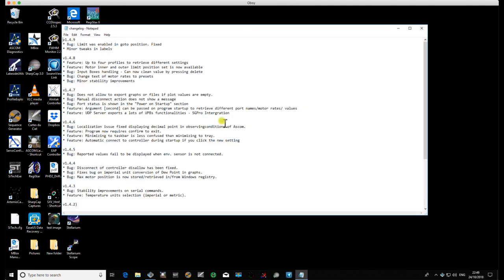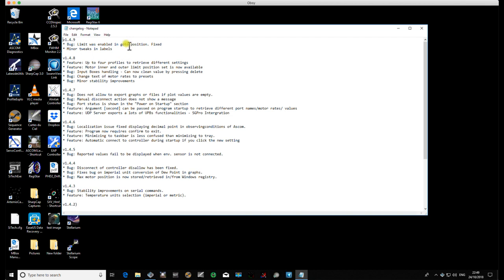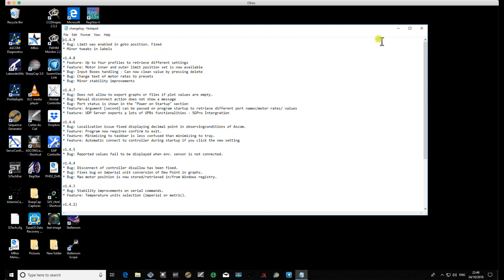For this little video, we're going to have a look in the About box and look at the changelog. So we can see in version 1.4.8 we've got four profiles now, and we also have the motor inner and outer limit position. There was a small bug that I found in version 1.4.8, so that was actually changed. There's also a small change of the text on the motor rates - they've changed that to preset.